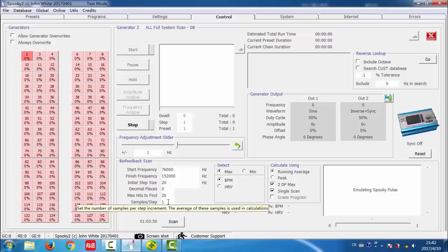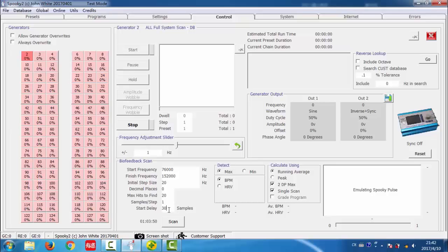Start delay here. This is measured in heartbeats. If you enter 30, Spooky2 will start the sweep, giving you the time taken by your heart to beat 30 times to get ready.